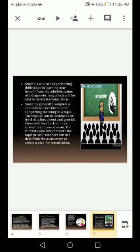Students who are experiencing difficulties in learning may benefit from the administration of a diagnostic test, which will be able to detect learning issues. A diagnostic test tells the teacher where the student is lacking — whether improvement is needed in speaking, writing, or other areas.